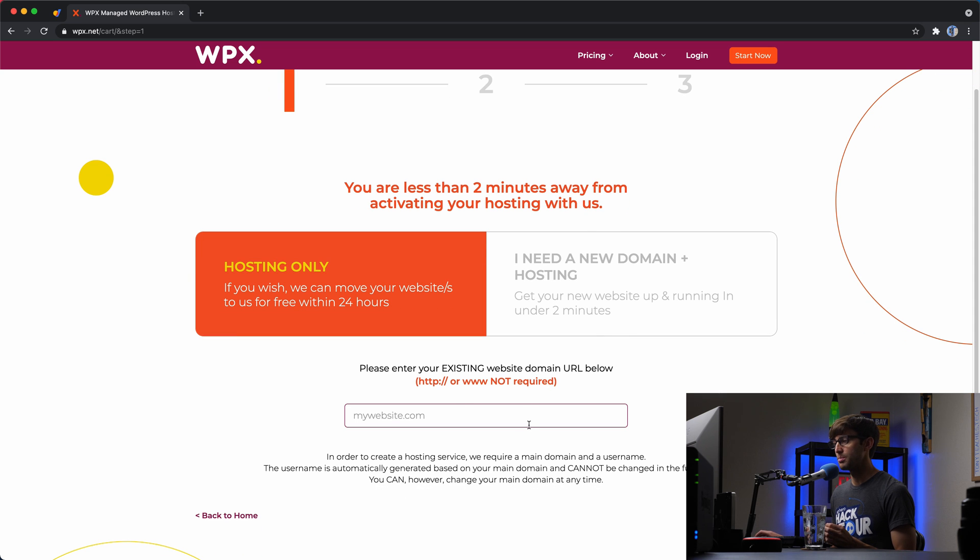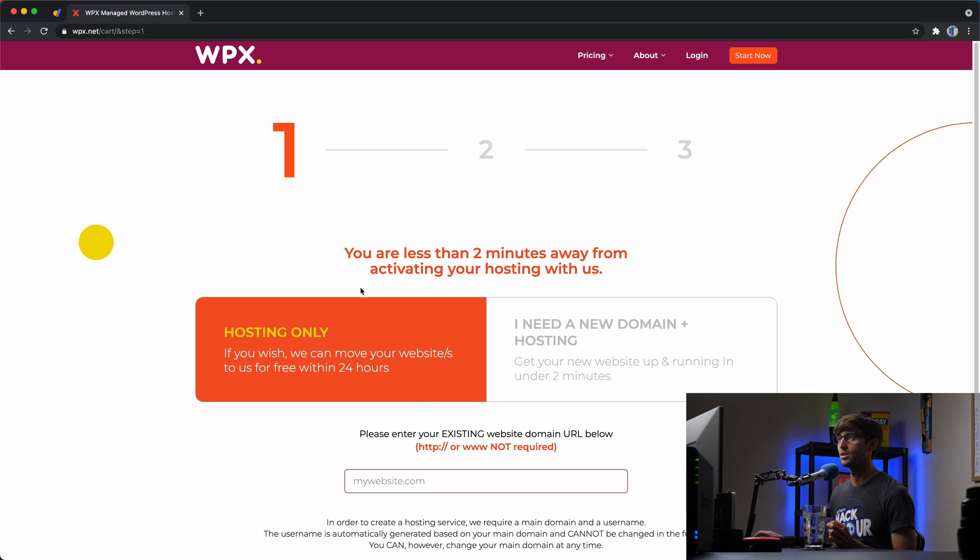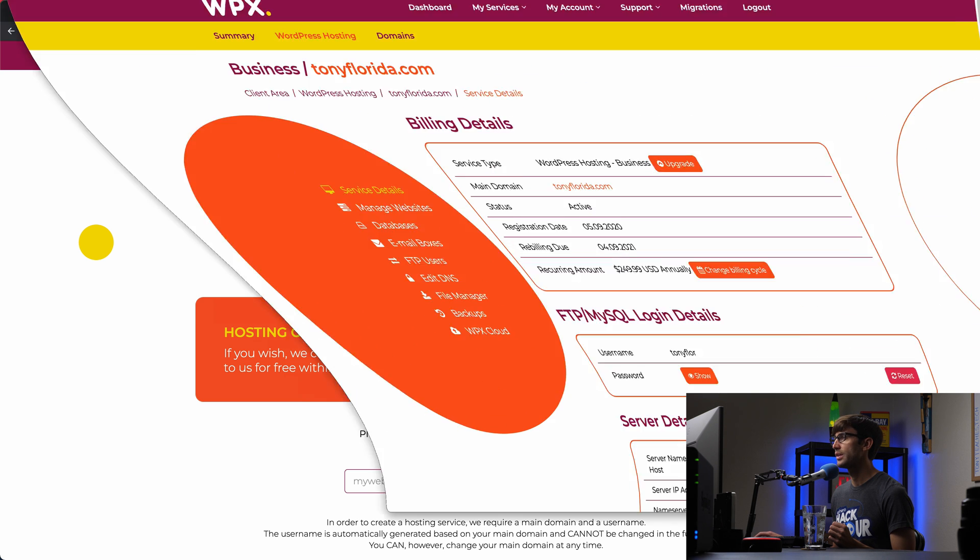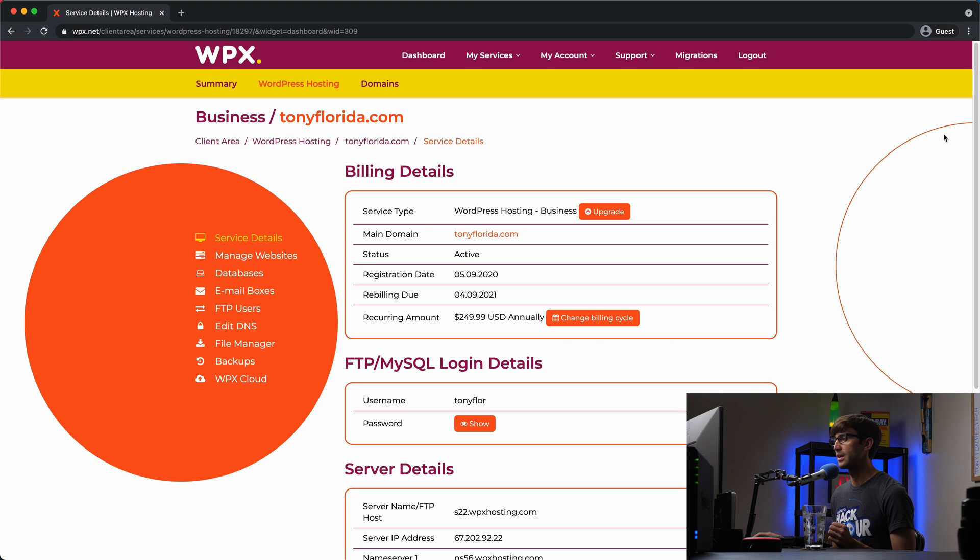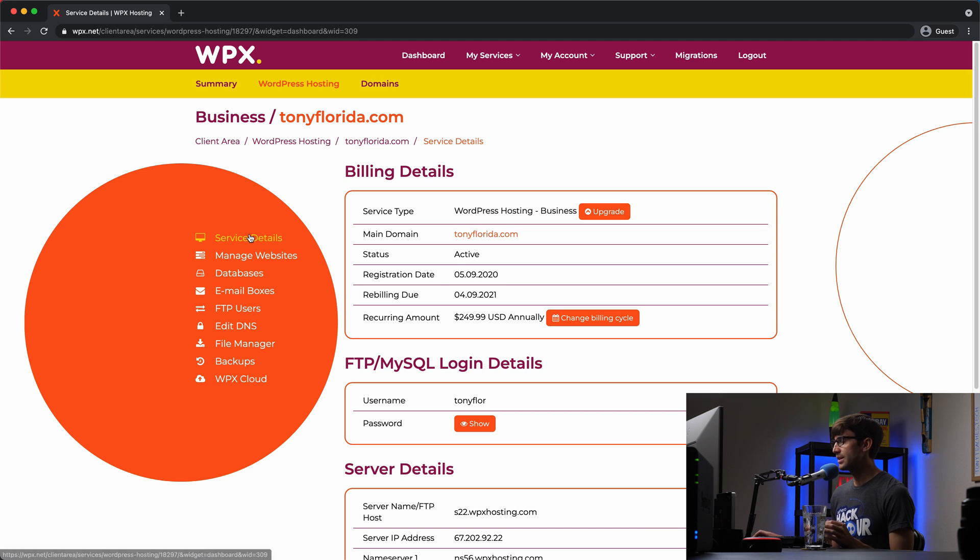Or you have this other option over here if you need to purchase a new domain name and you need new hosting altogether. So those are your two options. You can put in your domain name if you have one here and click continue. Now, I'm not going to purchase another hosting package because I already have hosting with WPX.